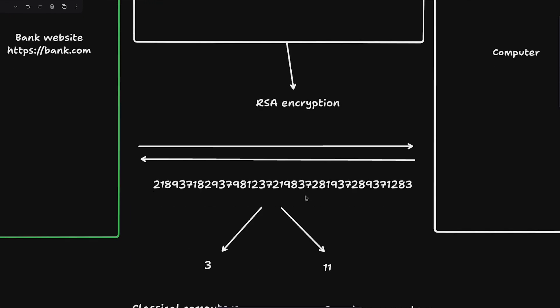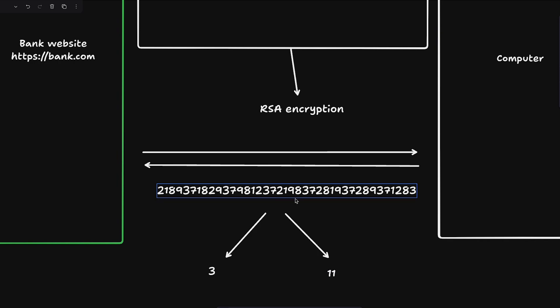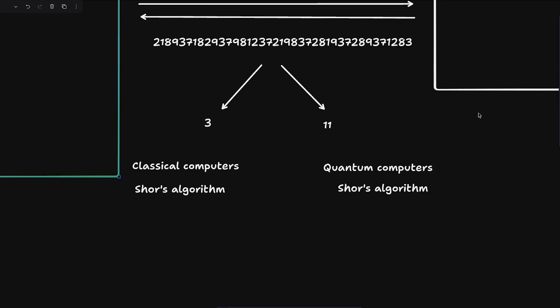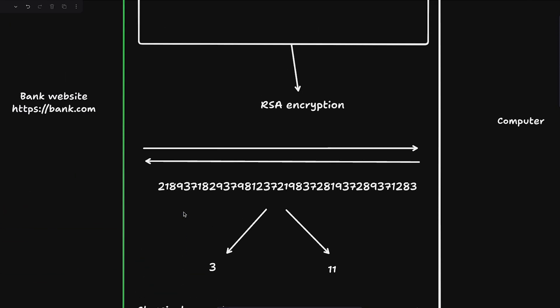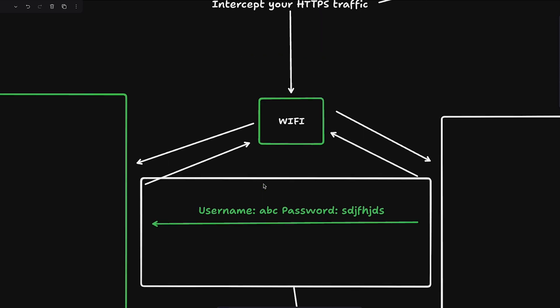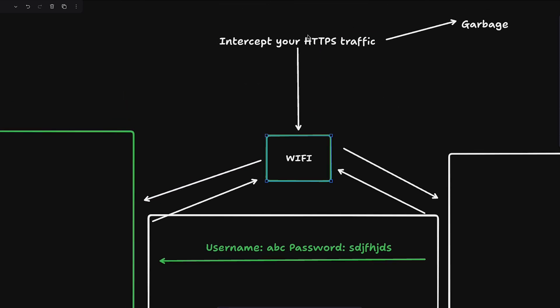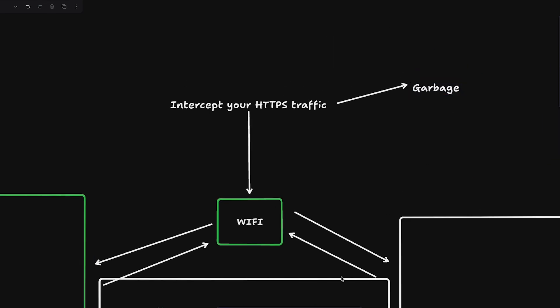Now you might think that quantum computers are not here and we should not be worried yet and it'll take a few more years or maybe decades to get quantum computers to a place where they can easily break 2048 RSA encryption. And you may be right, it will take a lot of time to get to that point. But the problem is that meanwhile what you can do as somebody who's a hacker or trying to intercept very high net worth communications, you can just store this garbage. Who's stopping you from storing this?